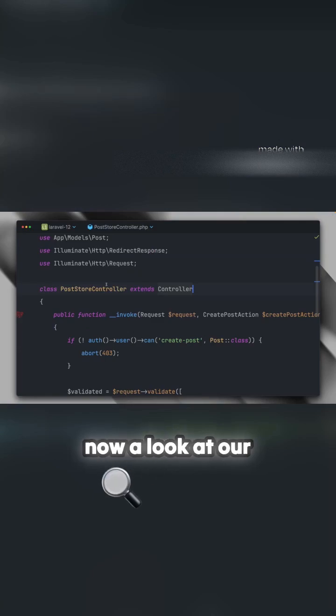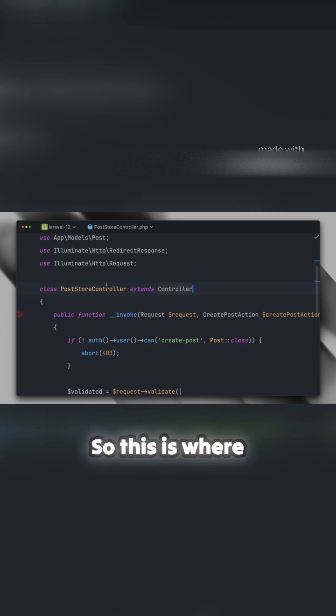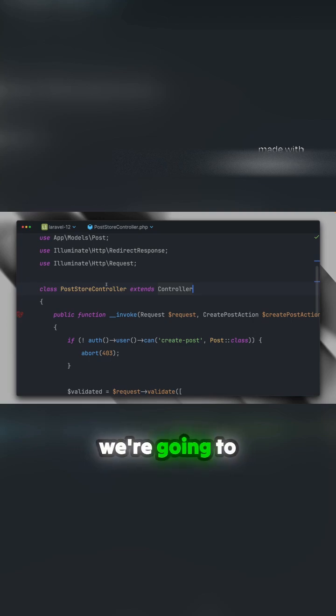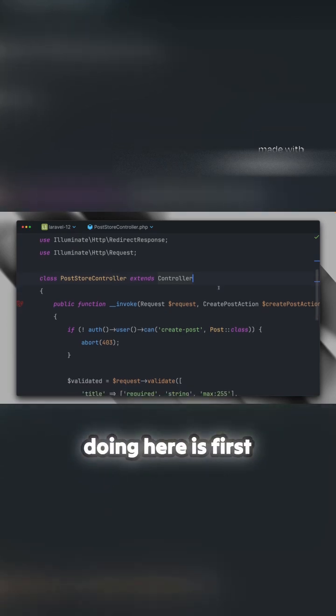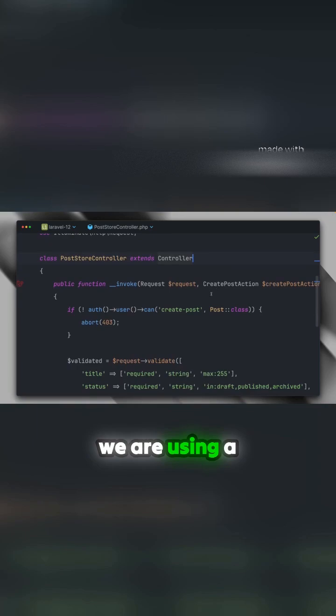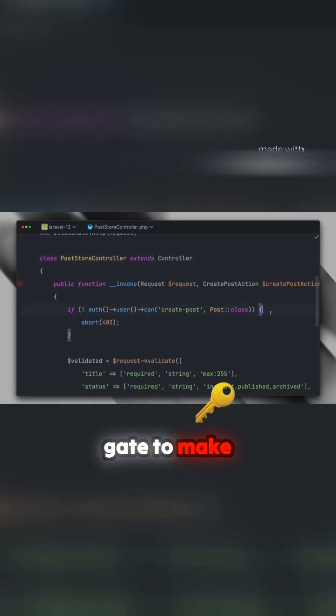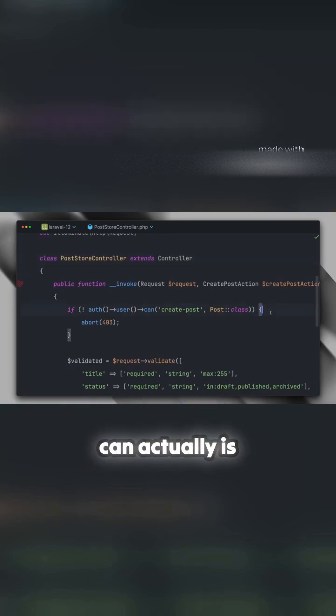Now let's look at our post store controller. This is where we store the post. First, we're using a gate to make sure the user is allowed to create a post. If not, we return a 403 response.